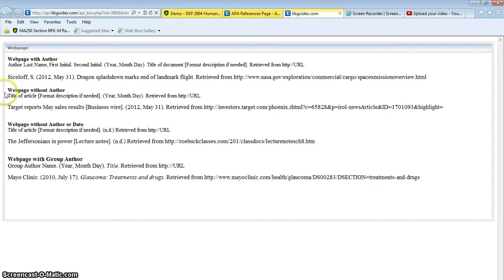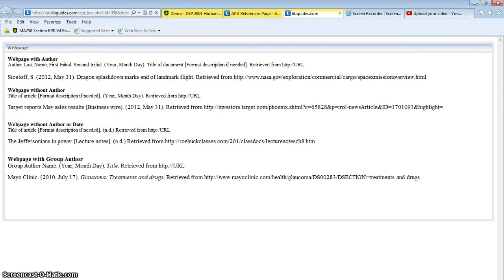The next one is if you don't see an author on the webpage. And that happens quite a bit if there's a group of authors or it's a big website. You'll follow this example. And if you can't find an author or a date, use the next one and then the last part here, a webpage with a group author.